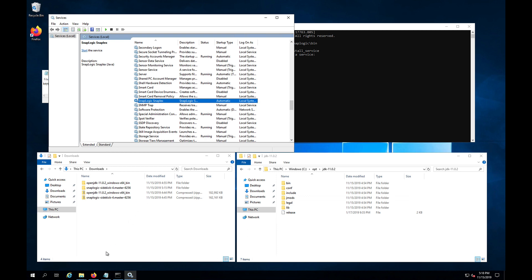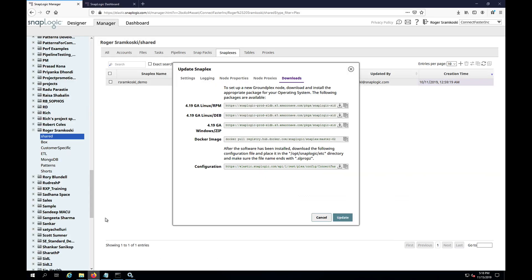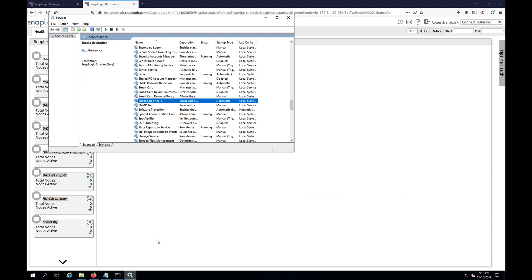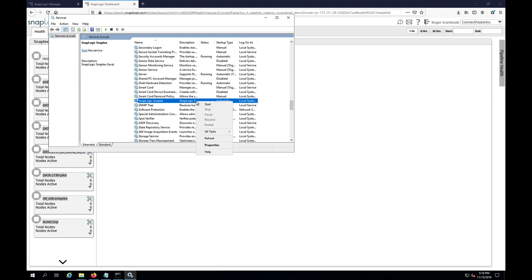Now before I start that, let me come back into SnapLogic real quick. And I'll just show you from a dashboard perspective. This is the node, this is the cluster, the SnapLogic where we expect this node to appear. So now let's go ahead and start the service.